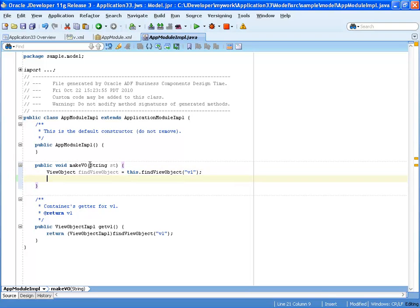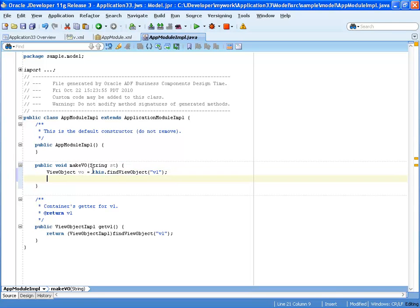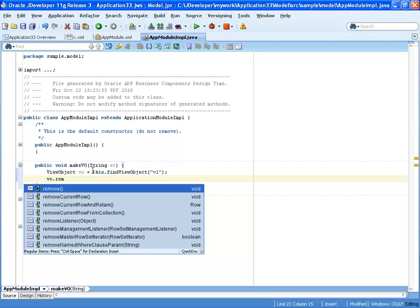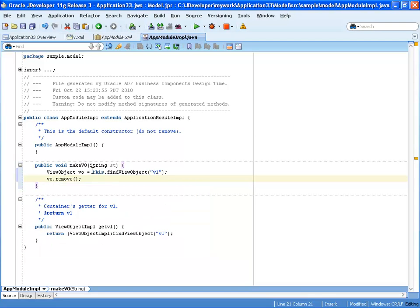And once we actually found this view object, let's actually put it inside a variable called view. So once we found this view, we're actually going to remove it. So I'll just call the remove method.